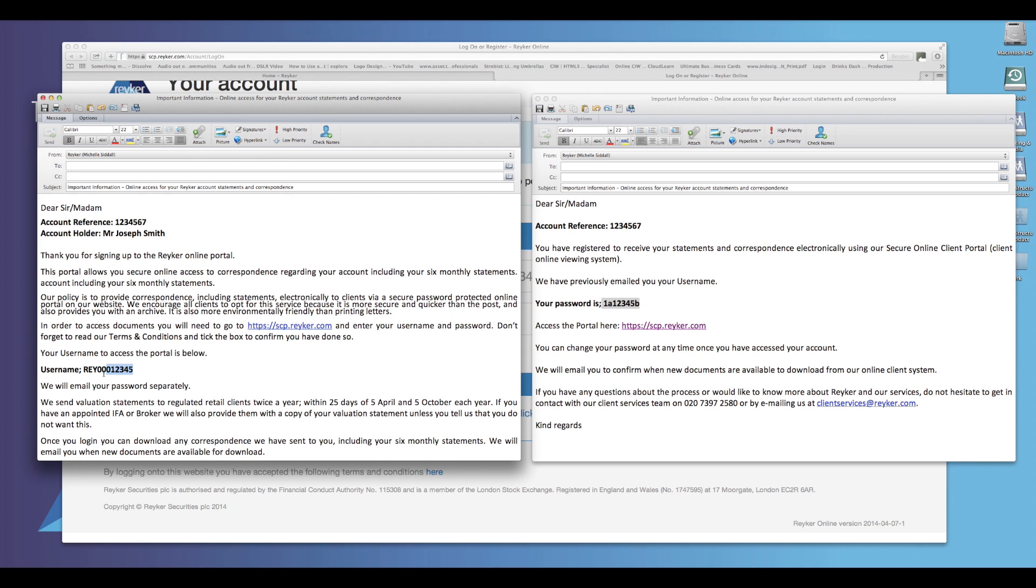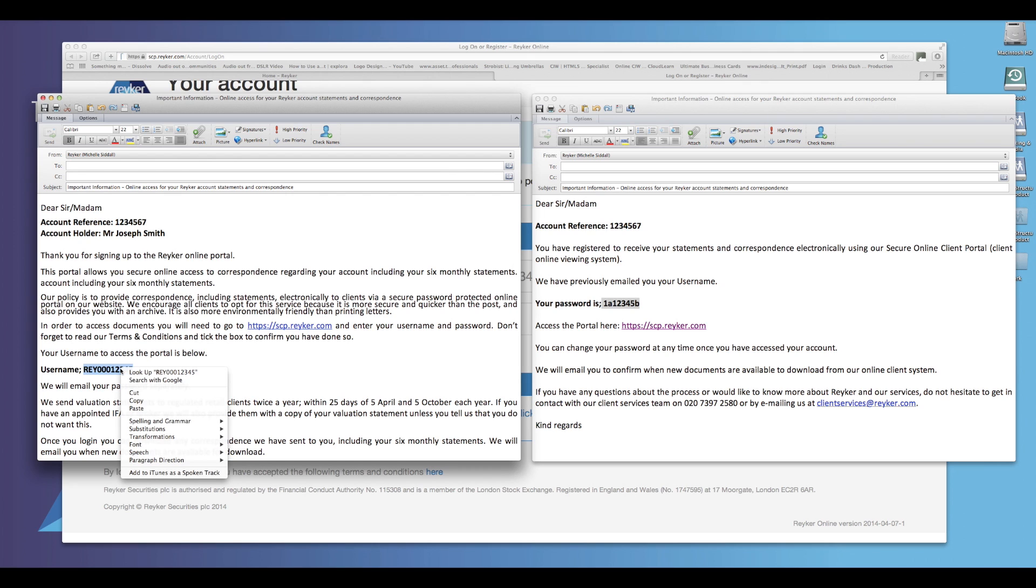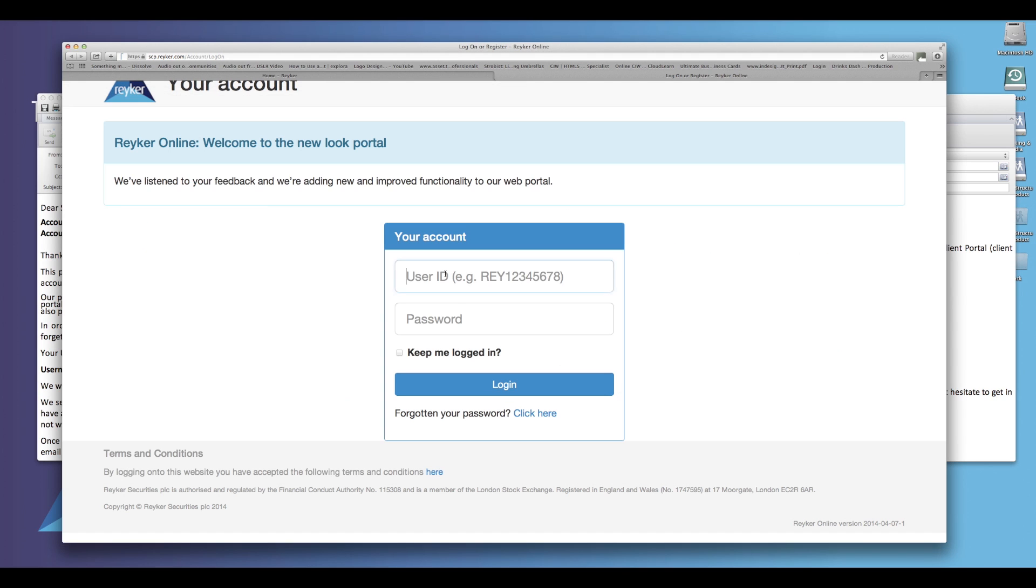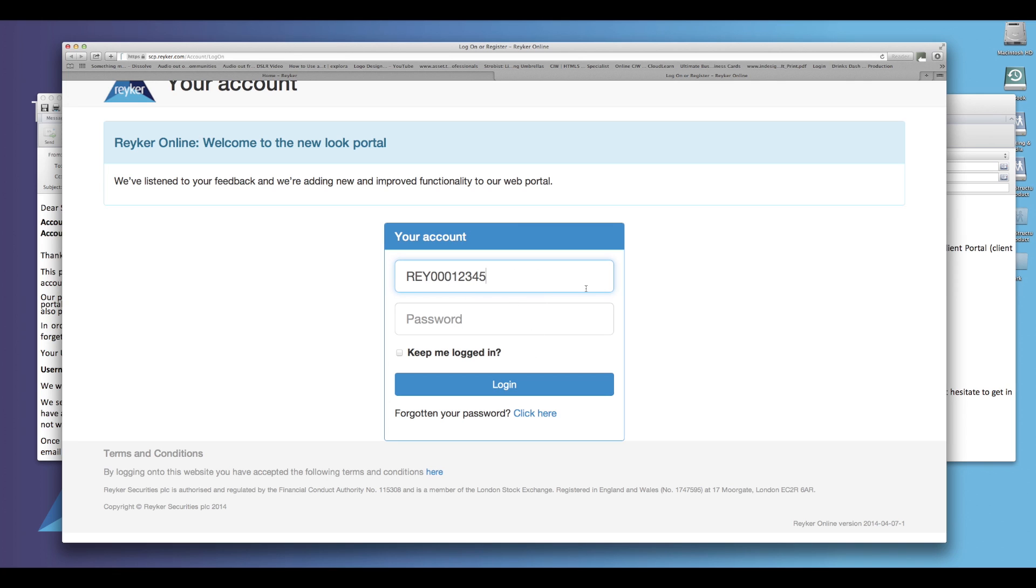To copy and paste, highlight the word which you wish to copy, right click on the mouse and click the option copy. Then click the area in which you wish to paste the word, right click the mouse and then click the option paste.